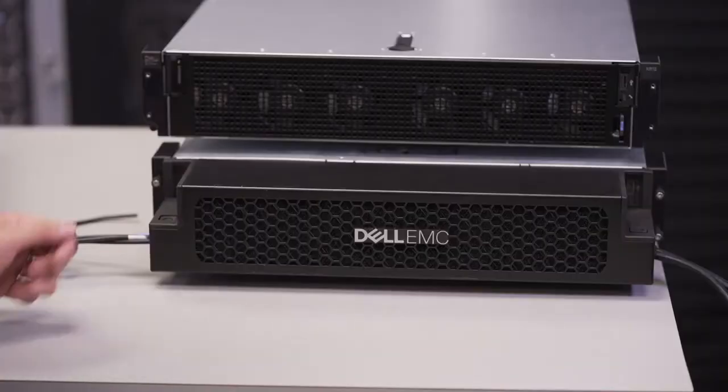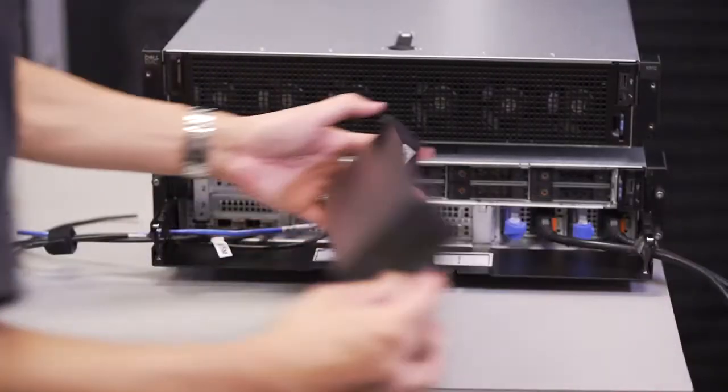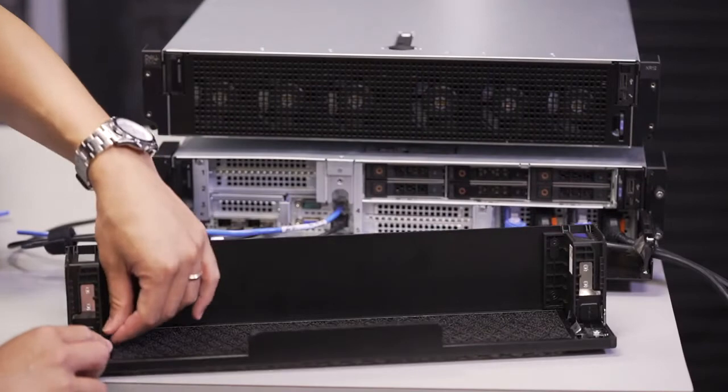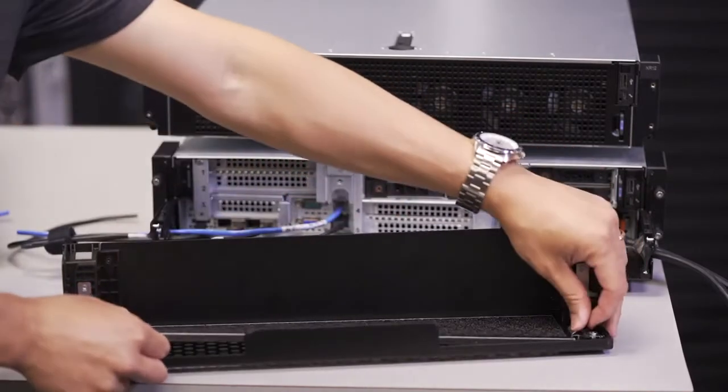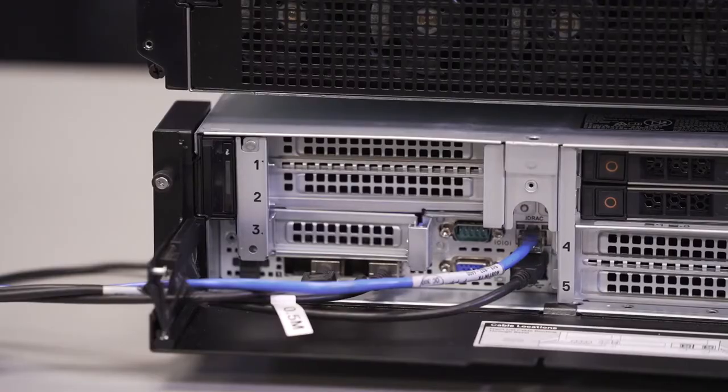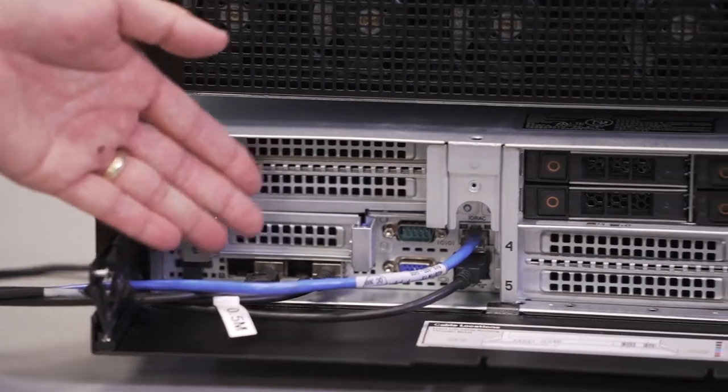Another Dell unique feature is the front access bezel for the XR12, which provides air filtration through a toollessly serviceable filter and cable management for exterior cables.